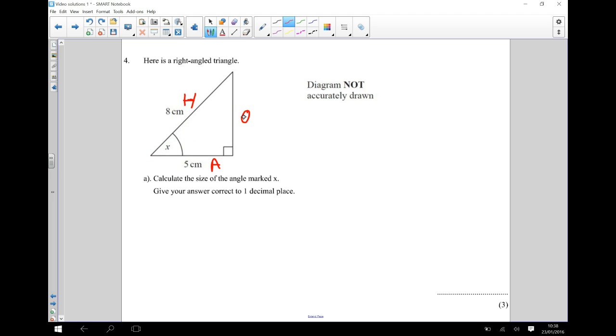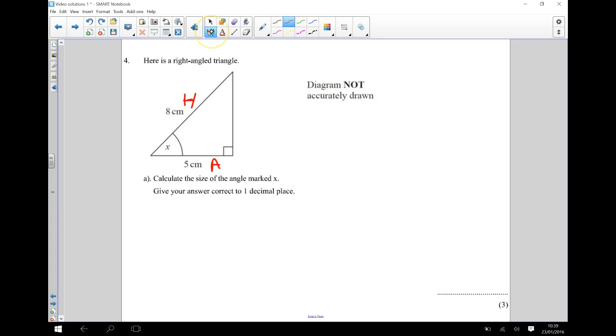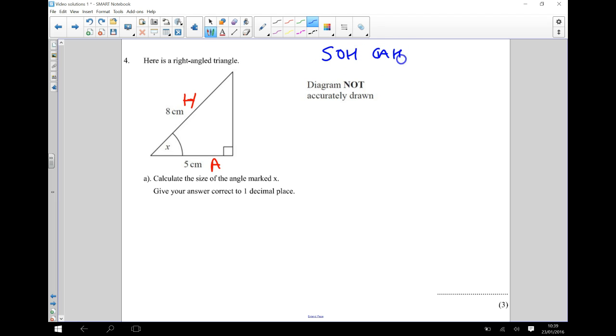Right, now of these, I don't need my opposite side because I'm not trying to work that out and I don't know what it is. So I'm just going to ignore that part. And what we do need, we need the adjacent and the hypotenuse.